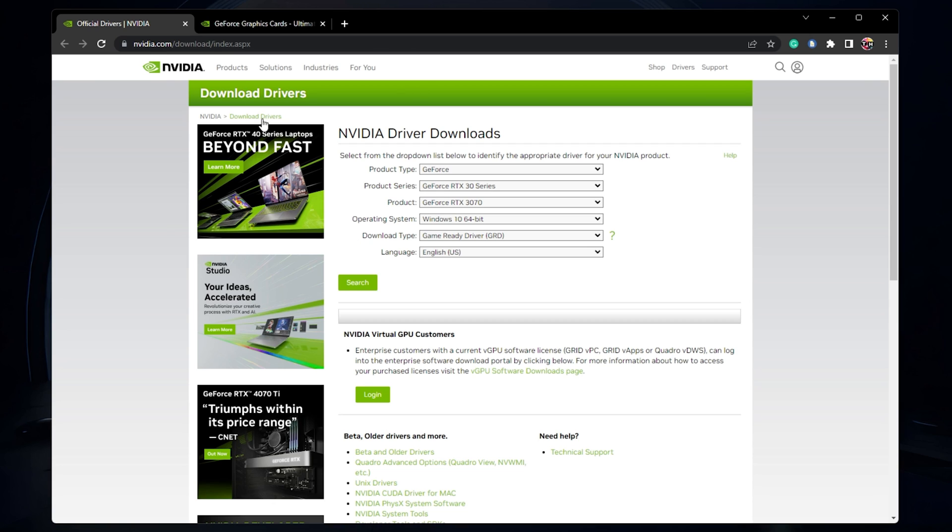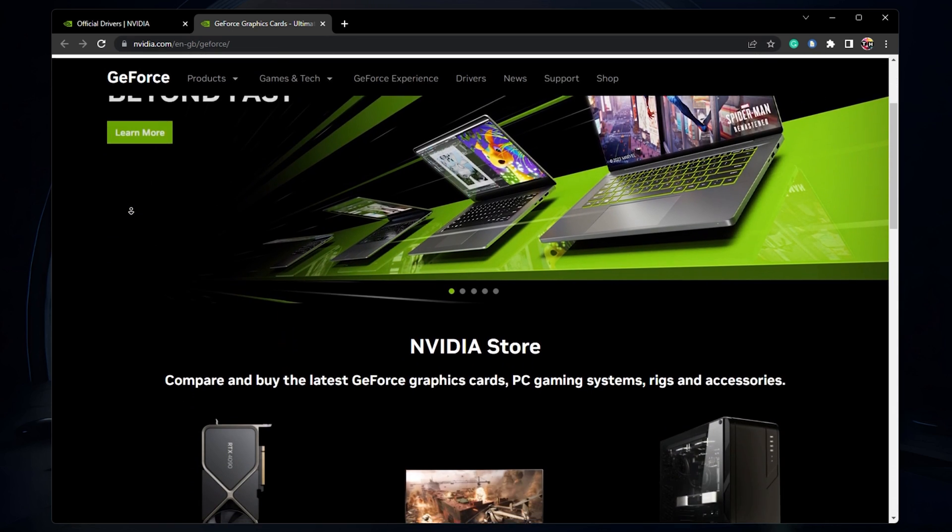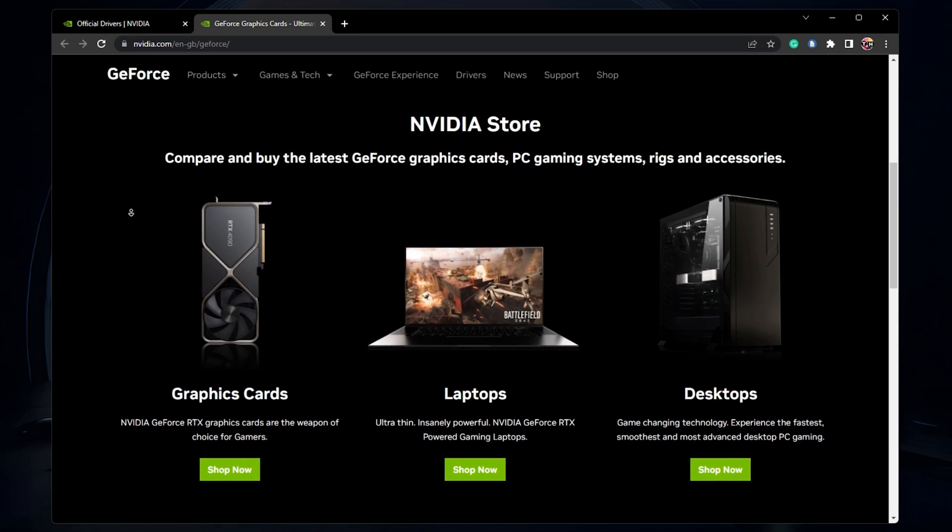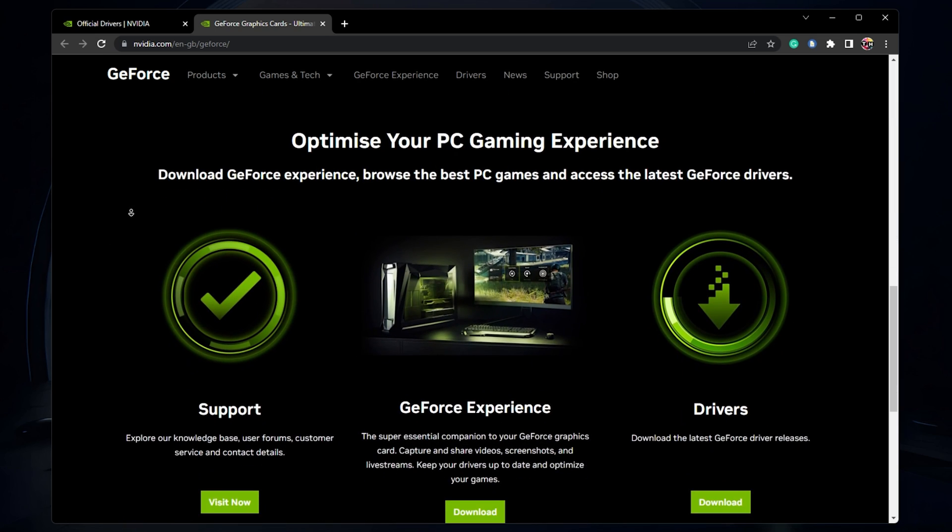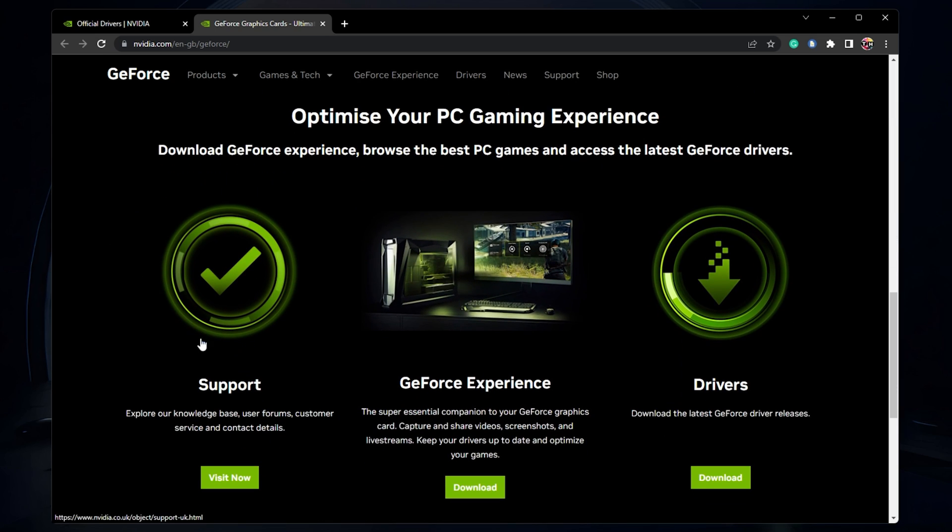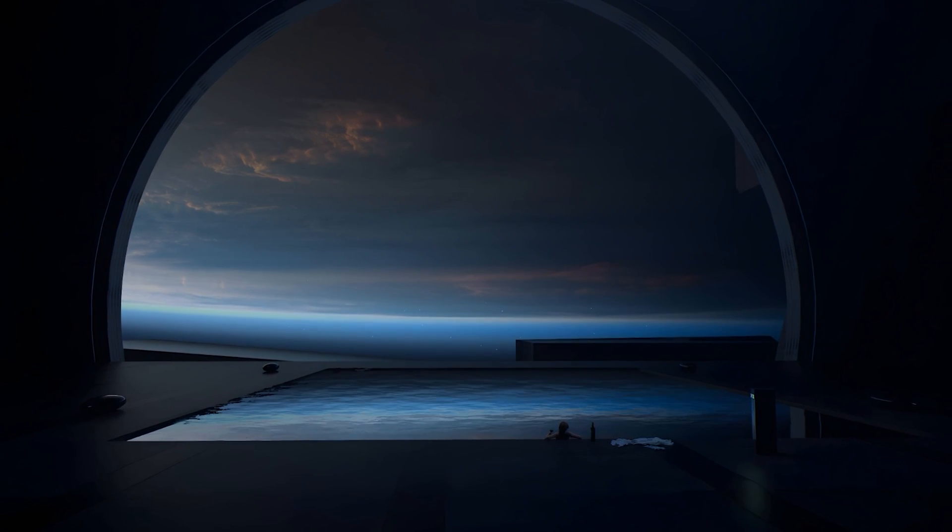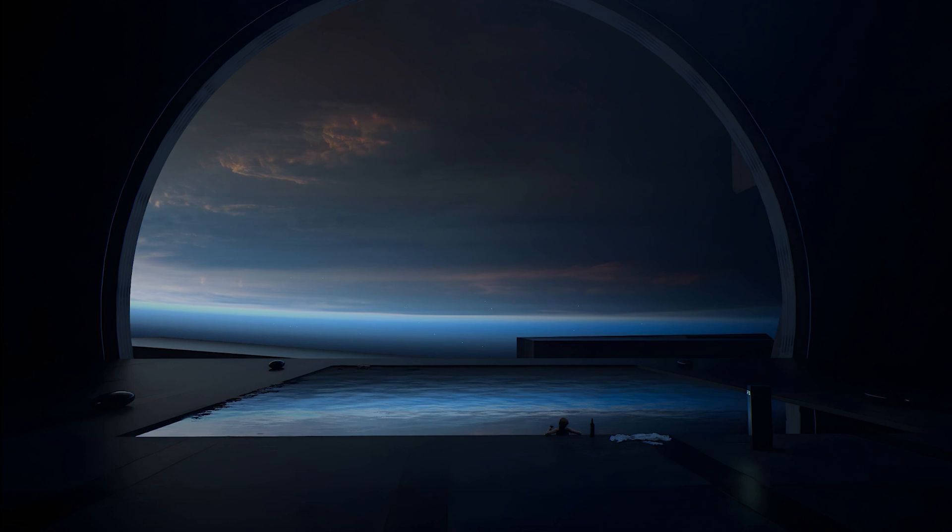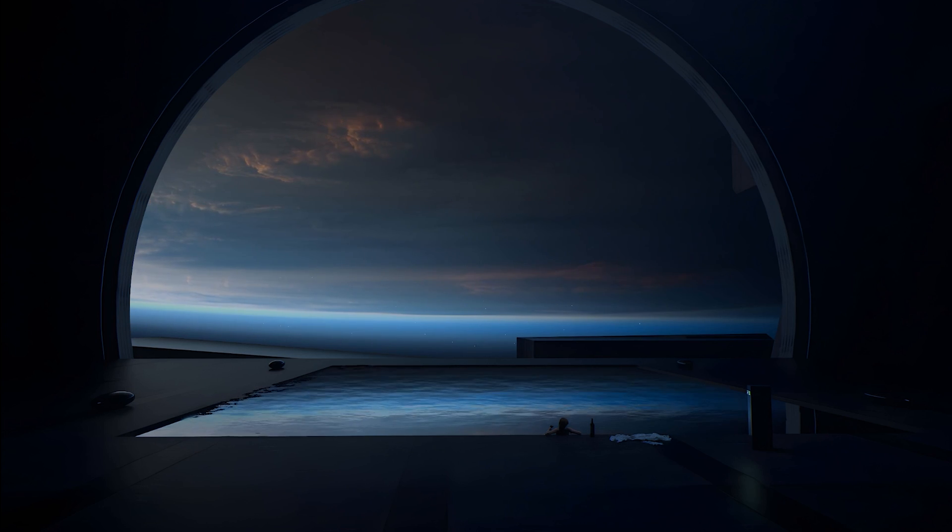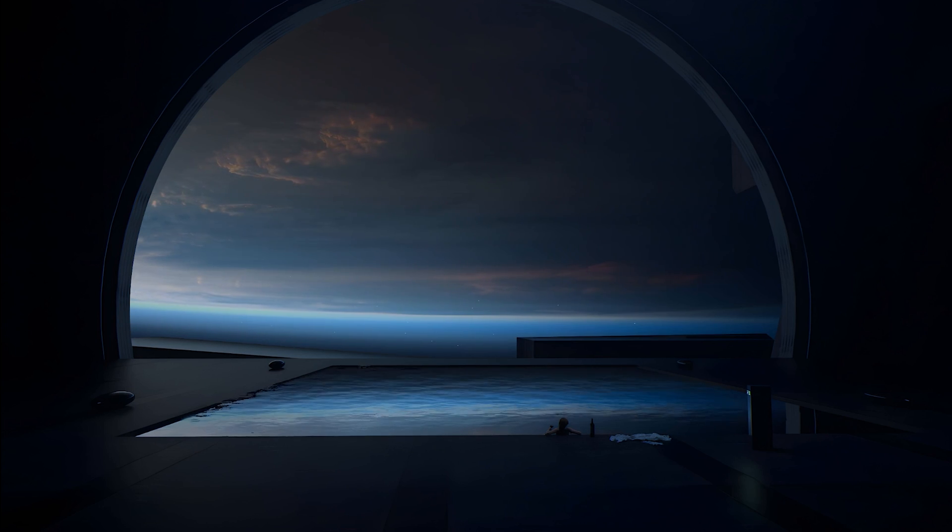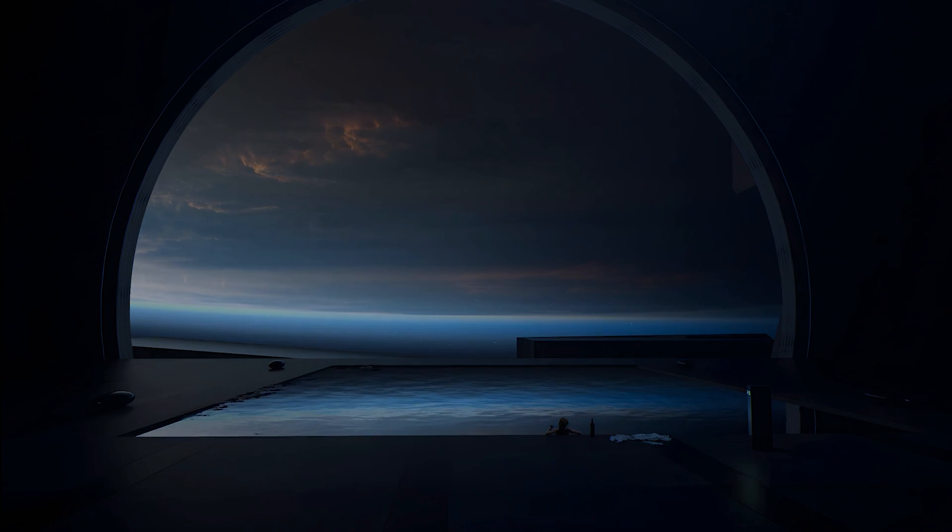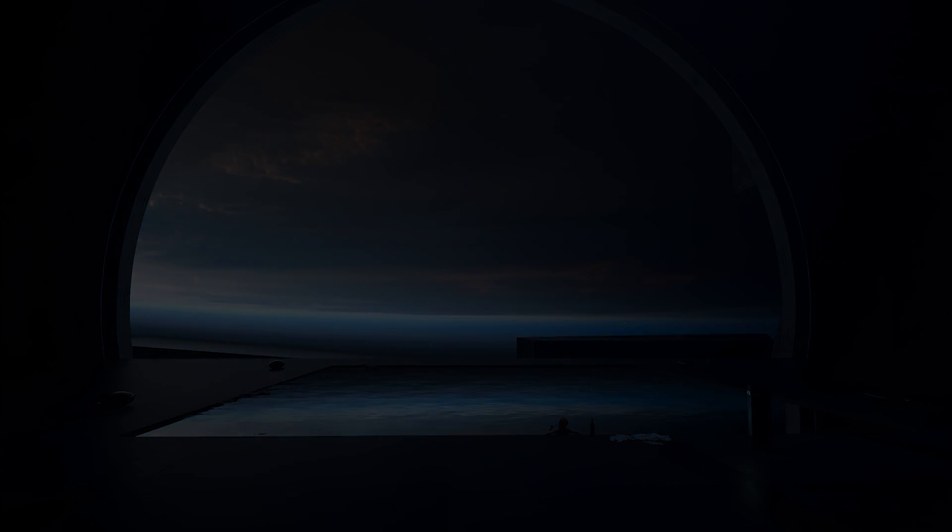You can then redownload GeForce Experience and install the latest version of the app to your system. All links and relevant resources will be in my extensive guide linked below. You may have to restart your PC after installing the latest GPU driver. I hope this helped you out, leave a comment if you have any questions and see you in the next one.